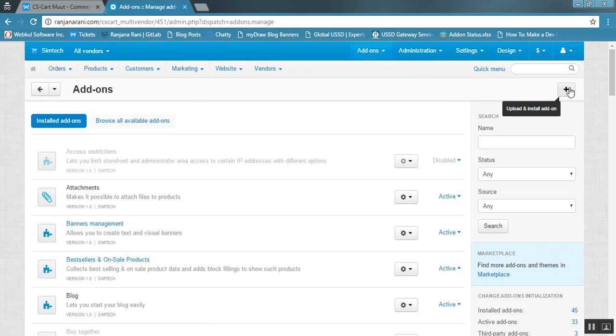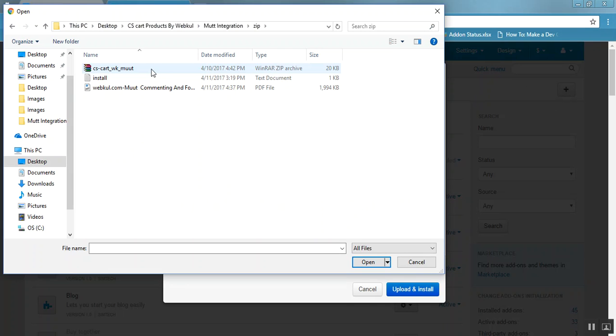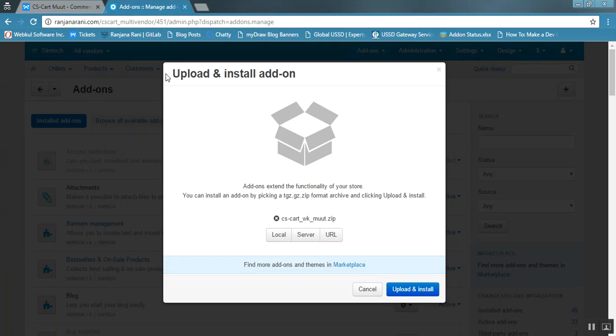Now click on the plus button to upload and install Moot. Click on Local and browse for the zip file for the Moot integration. Select the file and click on Upload and Install.